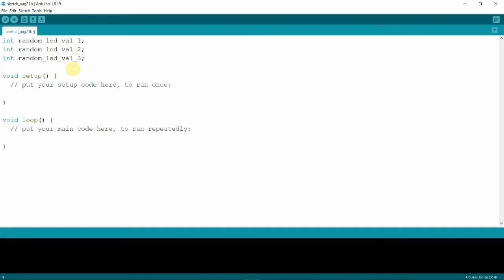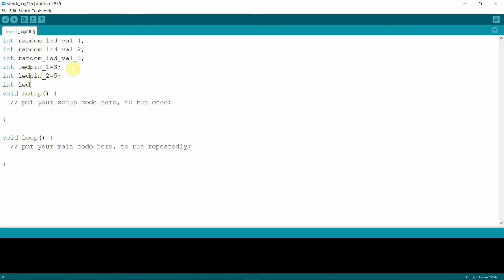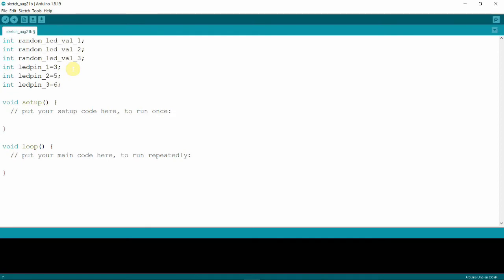Next, we define the digital pin variables. The first LED is connected to digital pin 3, so we give it a variable name of LEDpin1 assigned to pin 3. The second LED is LEDpin2 assigned to pin 5, and the third is LEDpin3 assigned to pin 6. In the setup function, we set the LED pins as output pins using pinMode.